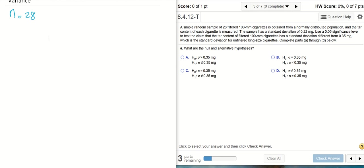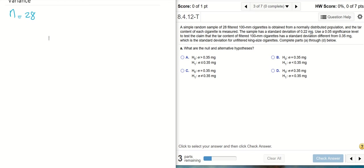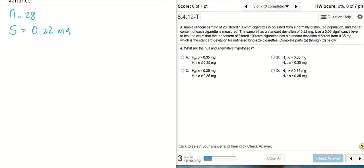The tar content of each cigarette is measured. The sample has a standard deviation of 0.22 milligrams. What's given here is the sample standard deviation, which is s. So we know s is 0.22 milligrams.